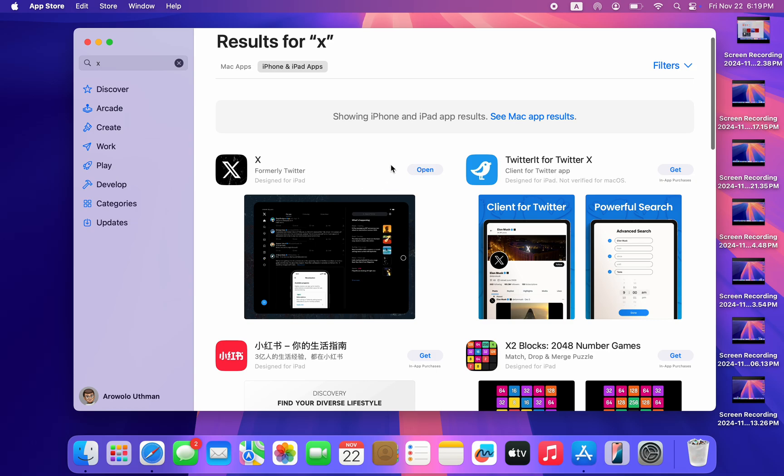Once you select it, you are going to see the app right here. So this app is not designed for Mac but you can install it on your Mac.